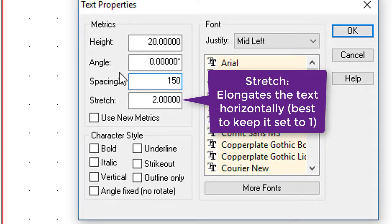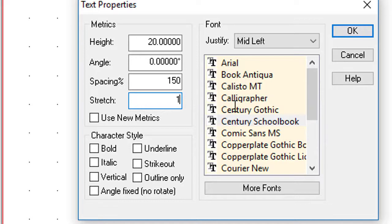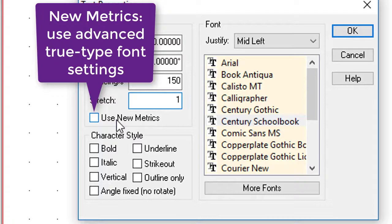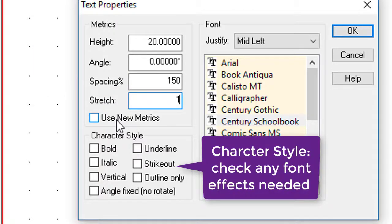Stretch, which again is normally defaulted to 1, is a description of how stretched longitudinally the text will be. We'll leave that as 1 for the moment. New metrics, if you select that, Campaign Cartographer will take advantage of certain facilities in TrueType fonts. I normally leave it off. It doesn't add a lot. Up to you, experiment with it.